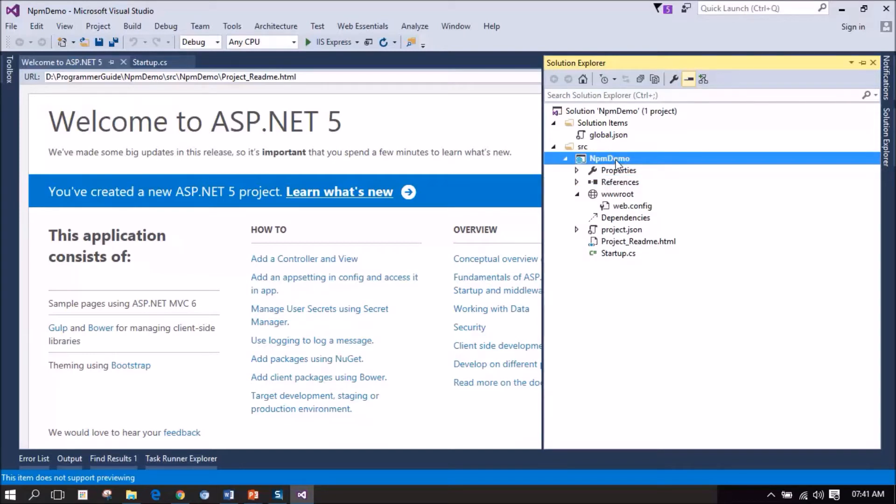client-side packages or dependencies for this application. Let me add an NPM configuration file to the project.